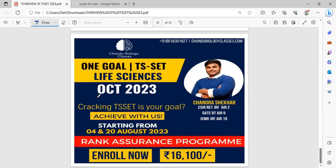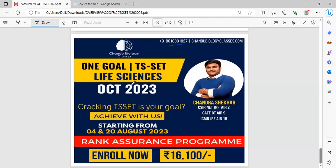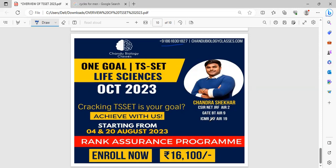People who are thinking to crack this TS-SET as your goal, you can easily join in our One Goal TS Life Sciences batch which starts from 4th of August and also another batch which starts from 20th of August. For this, you can easily contact this number. This batch is mainly dealt with by Chandrasekhar sir who got second rank in TS-SET, ninth rank in NET, and 19th rank in ICMR JRF.